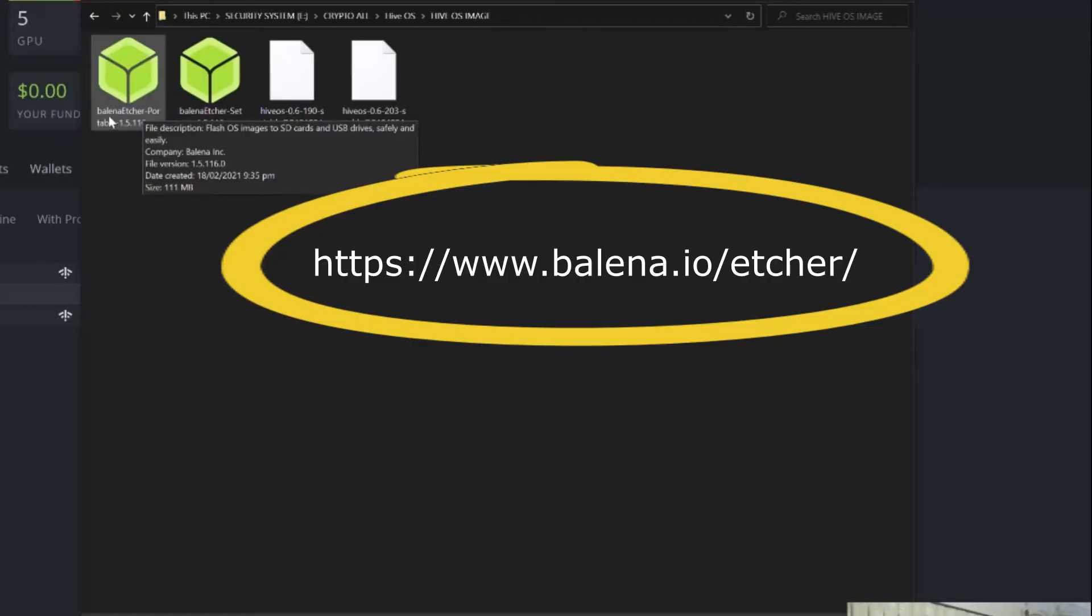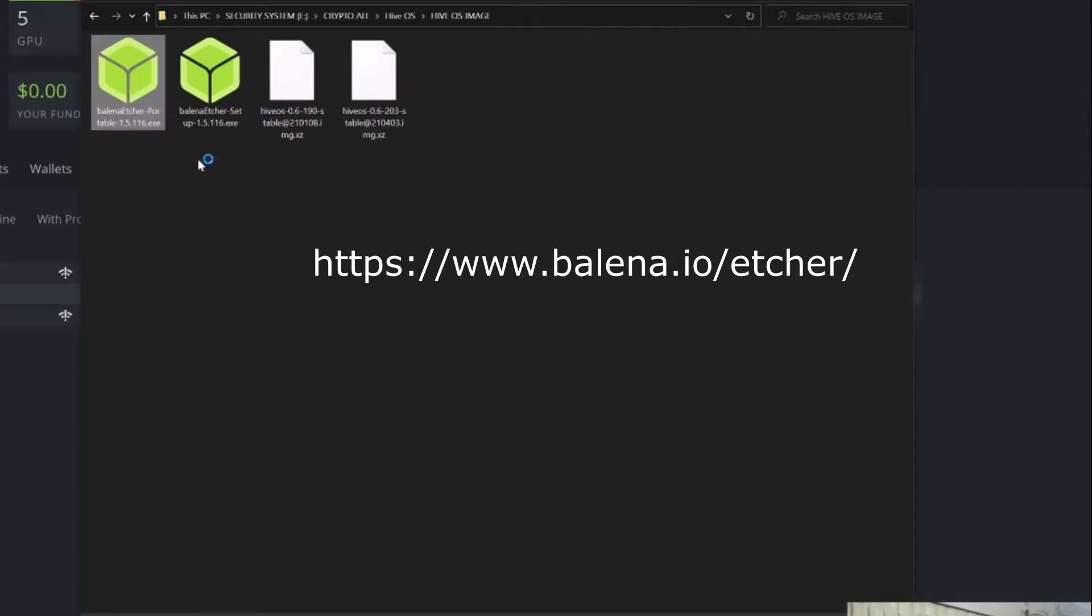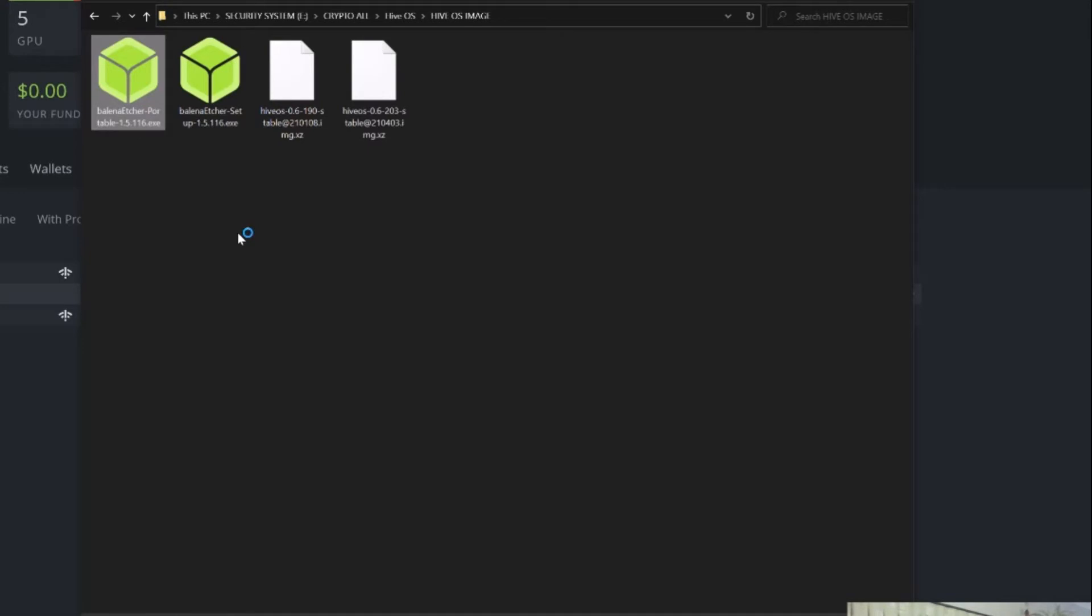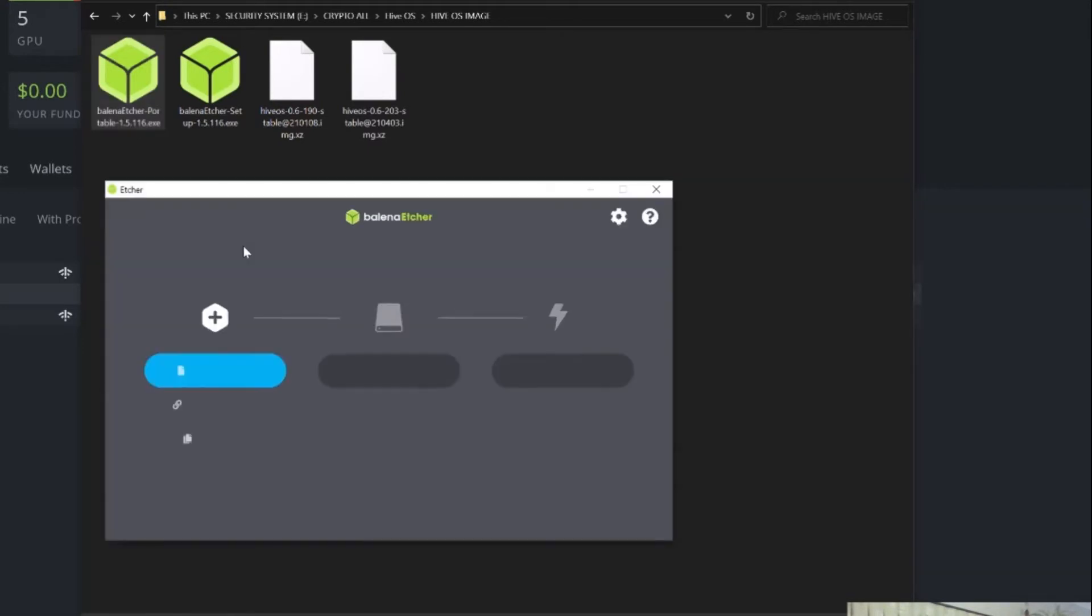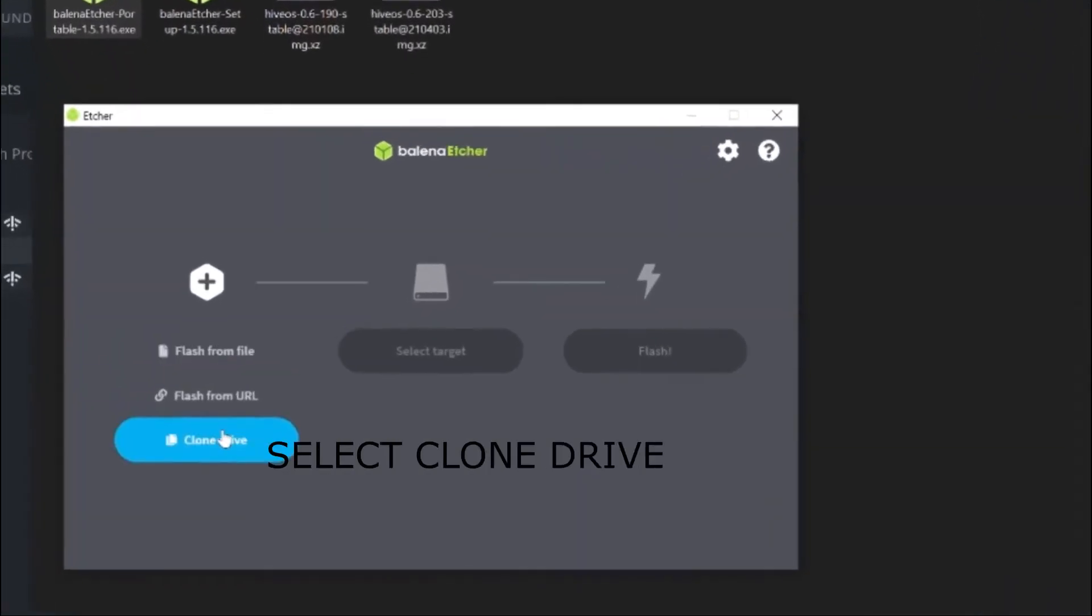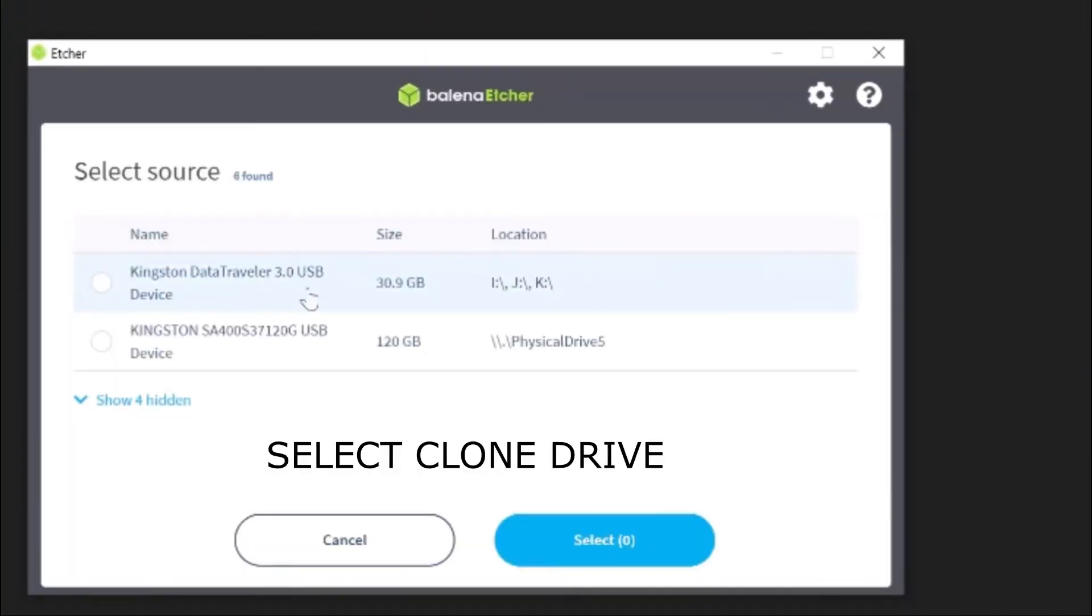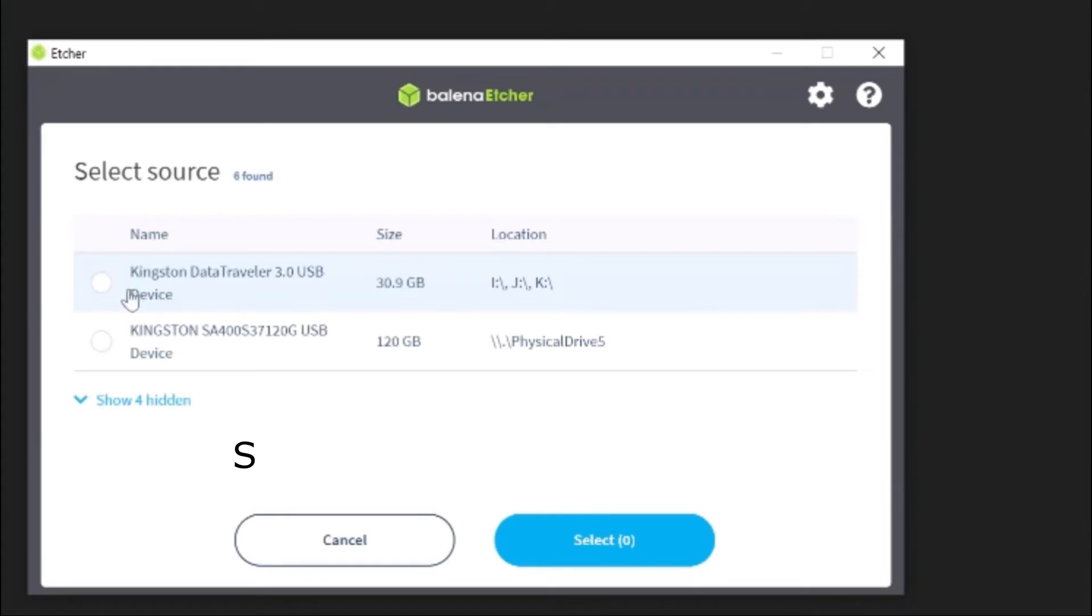B-A-L-E-N-A Etcher - this is a portable one. Double click on that, and this will open the software that we need to convert or image a clone of the USB drive.